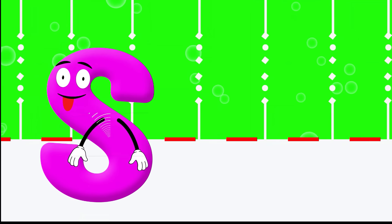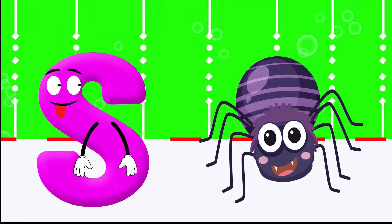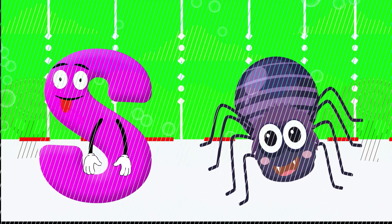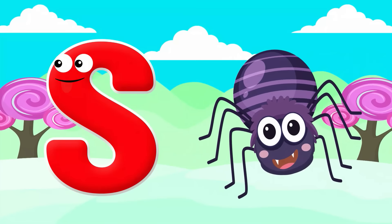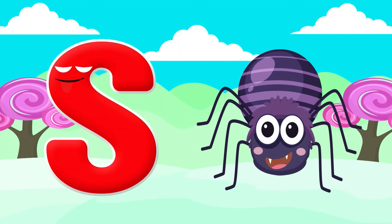S is for Spider. S, S, Spider, S, S, Spider, S, Spider.